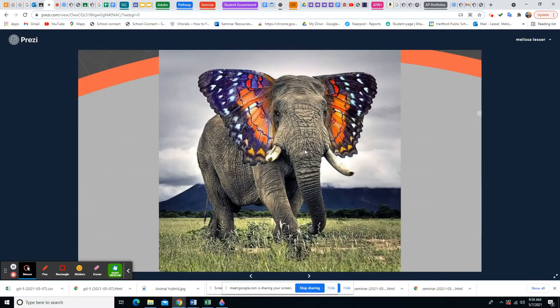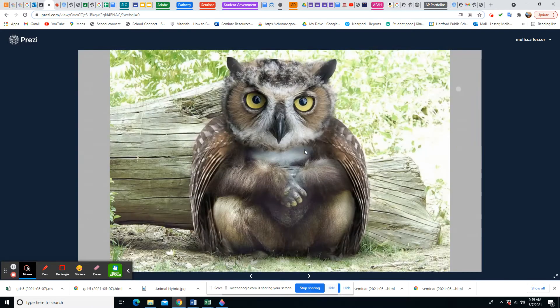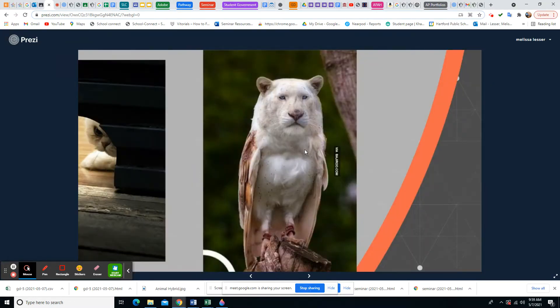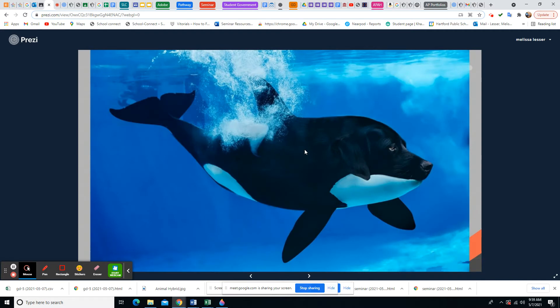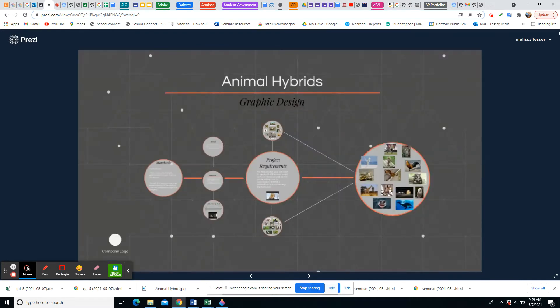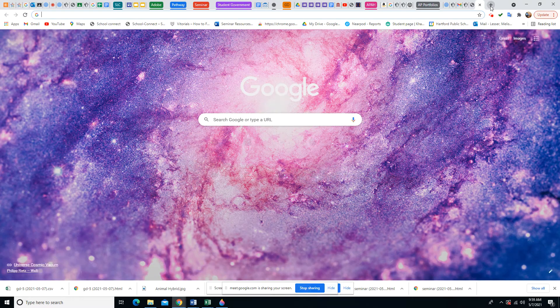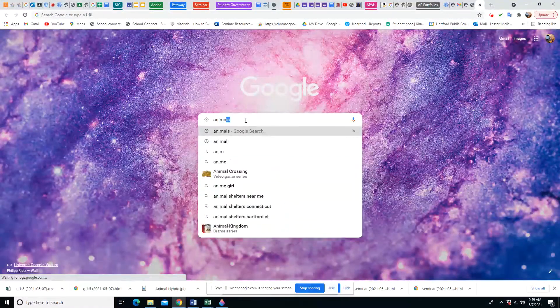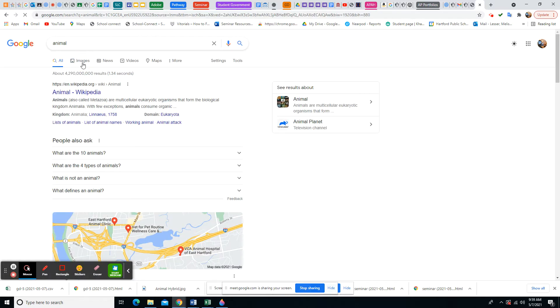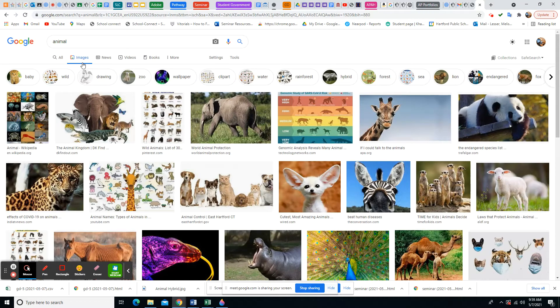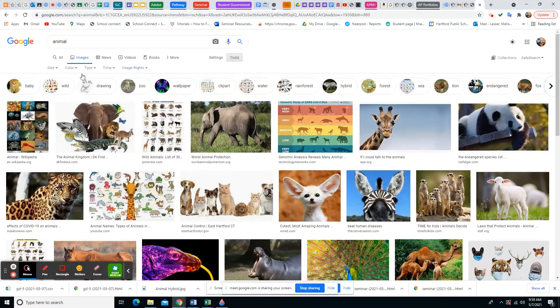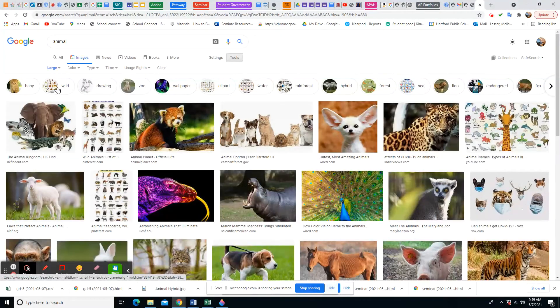We have tons of reference pictures, and what we're trying to do is make the blend convincing. To find images, you can do a Google search — just type in 'animals.' When looking at pictures, choose the biggest pictures possible, because if the file size is too small, stretching it will make it blurry. Go up to Tools > Size and make sure it's set to Large.